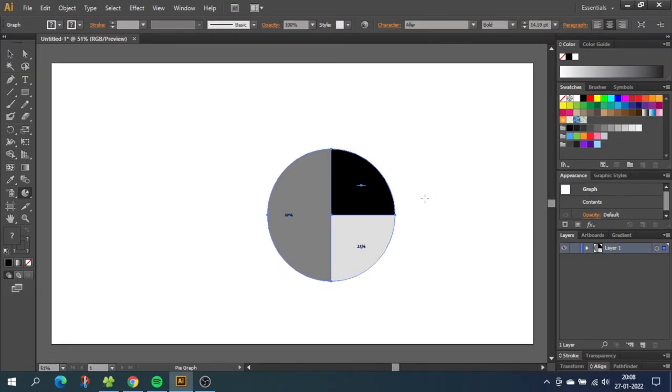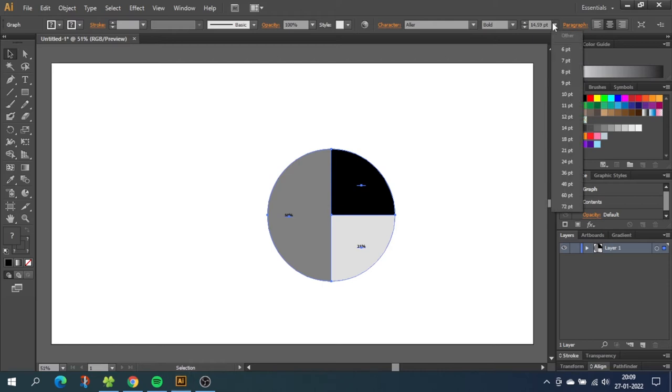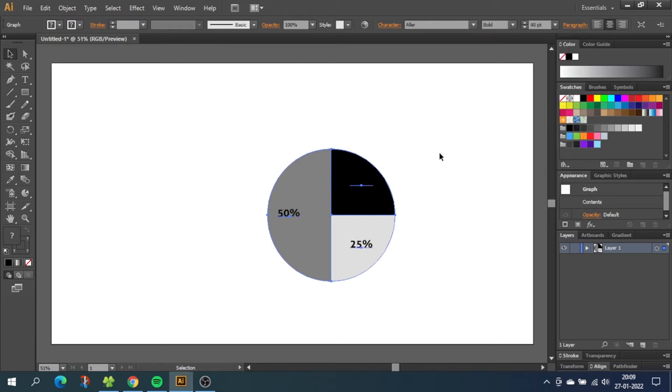So this is the raw pie chart and now we want to customize it. So go to the selection tool and select the pie chart. Then go to the font size and choose the font size that you think fit. Then choose the font that you like for your pie chart.